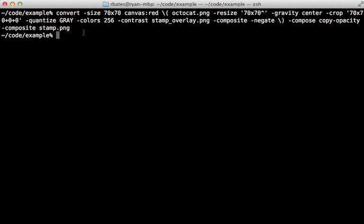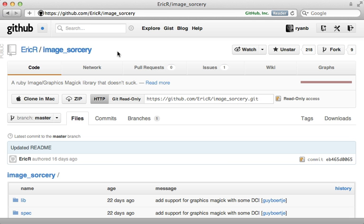Now the question is how do we get this functionality into our Rails app? Well one option is just to execute this command from within Ruby and that's not such a bad idea. There are a couple of gems available to do just this. ImageSorcery is a thin wrapper around the command line tools.